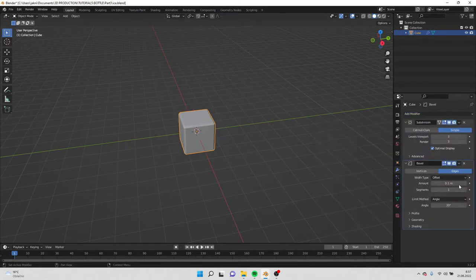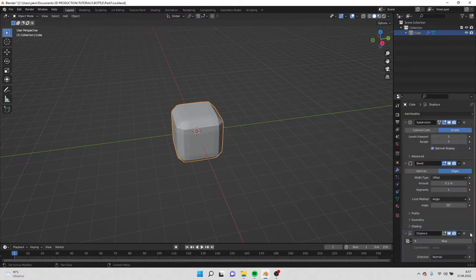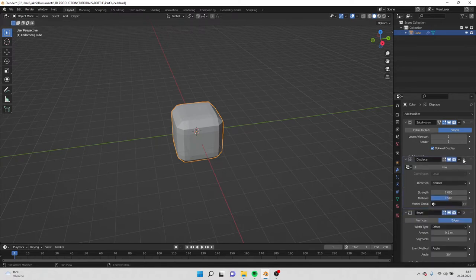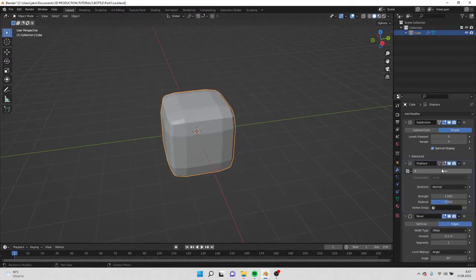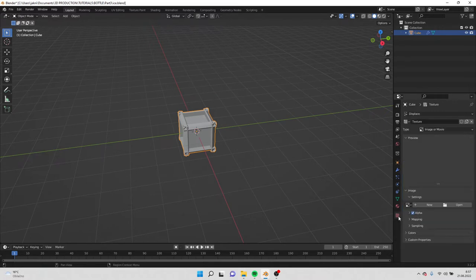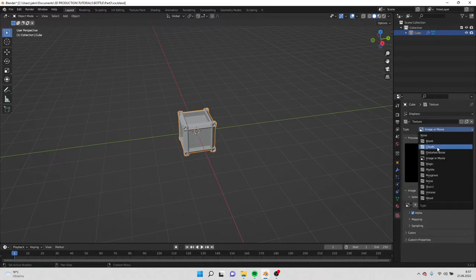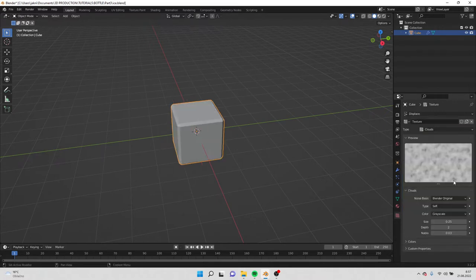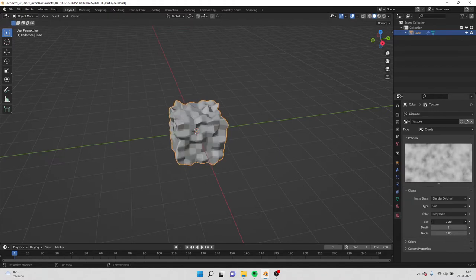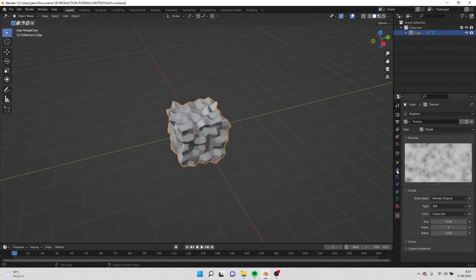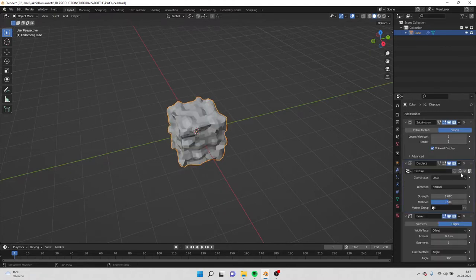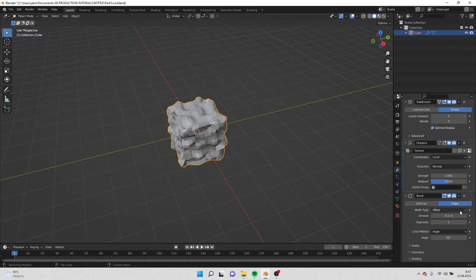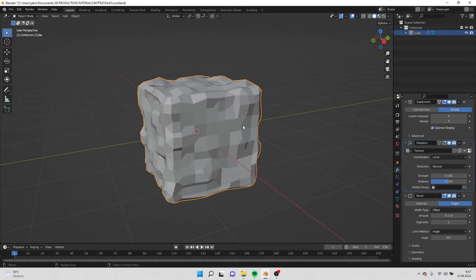Now what we add is the displacement modifier and we move it upwards. I'll create new texture and go to textures, and here we do clouds. We change the size like something like this or maybe a little bit higher, and now go back to modifiers and decrease the strength. Something like this is good.